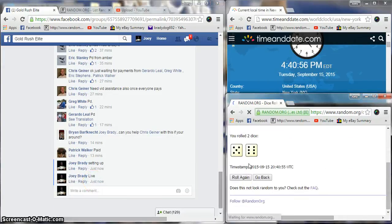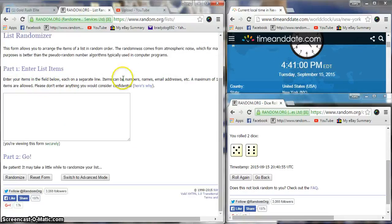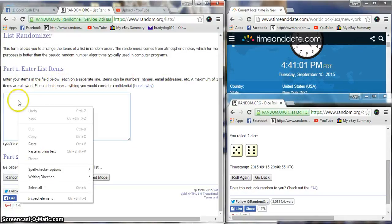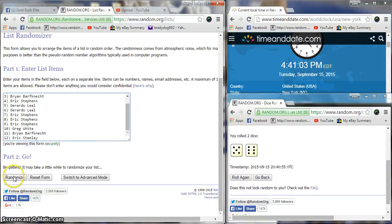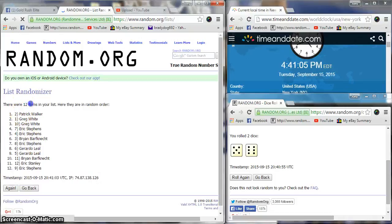11 rolled on the dice. 4:41, 4:41. Let's go, let's see who we get. 12 items in 41.